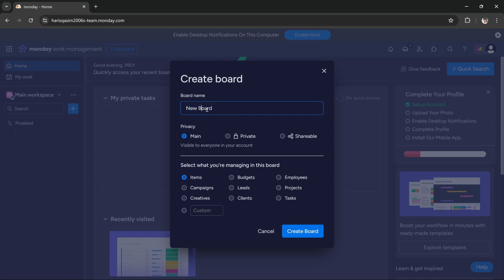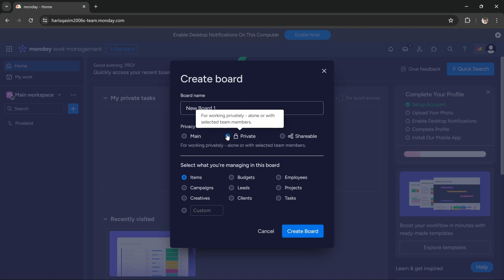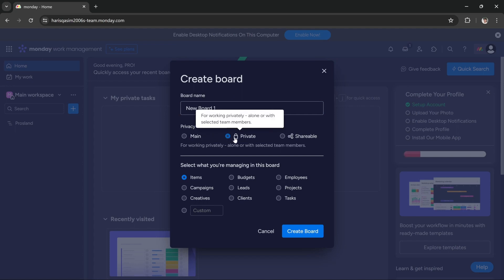I want to keep it private, so I'll select private. Or if I want to share it with other people, I select shareable. Then I want to manage leads, so I select leads.